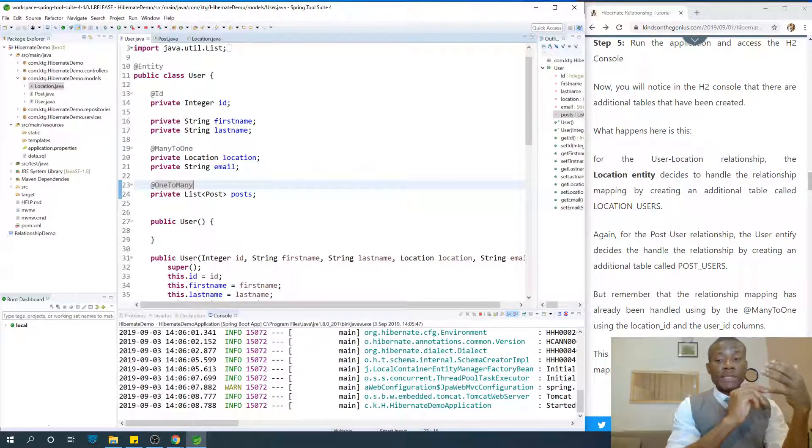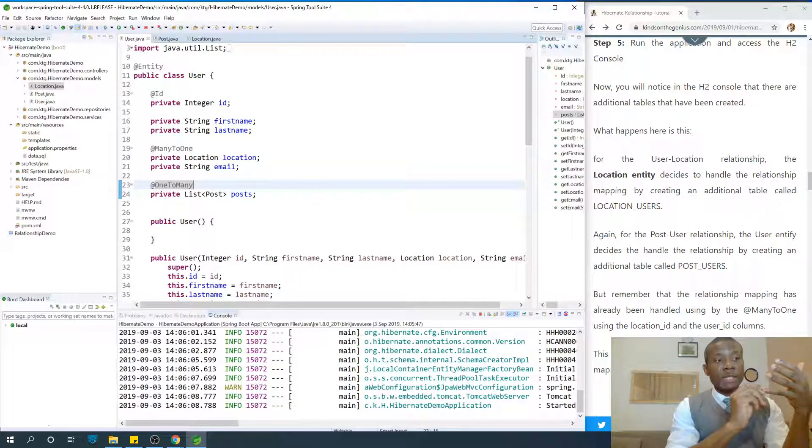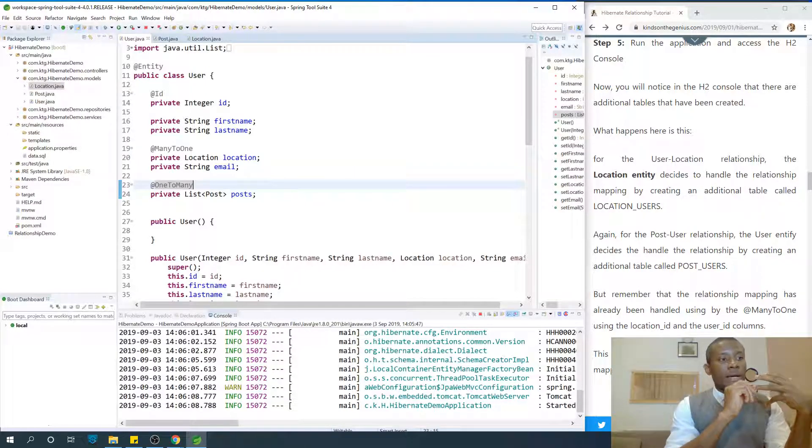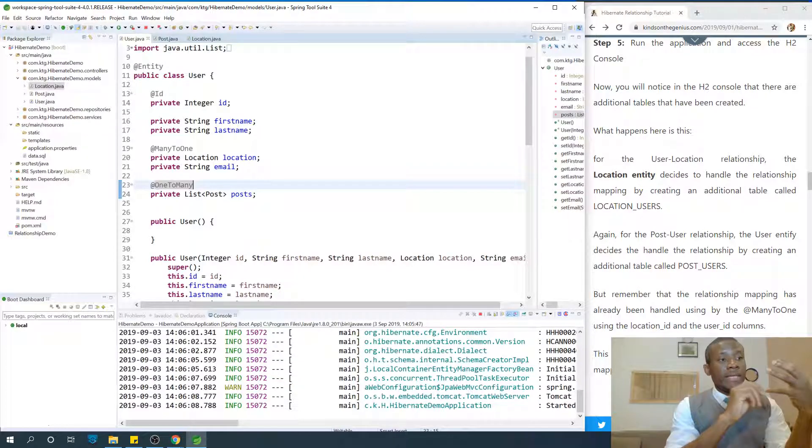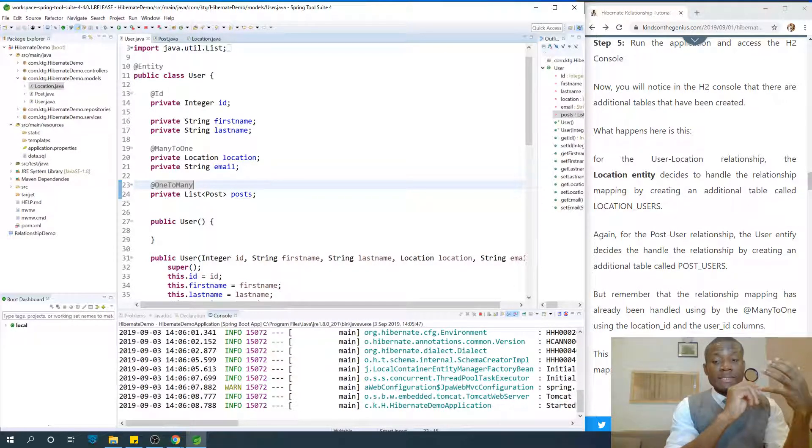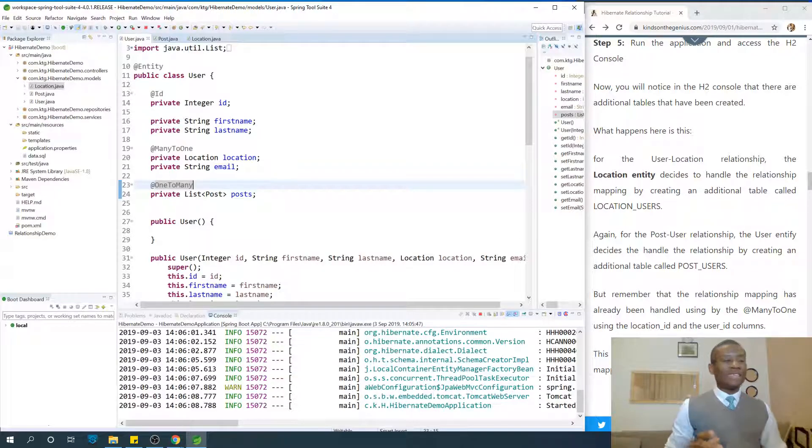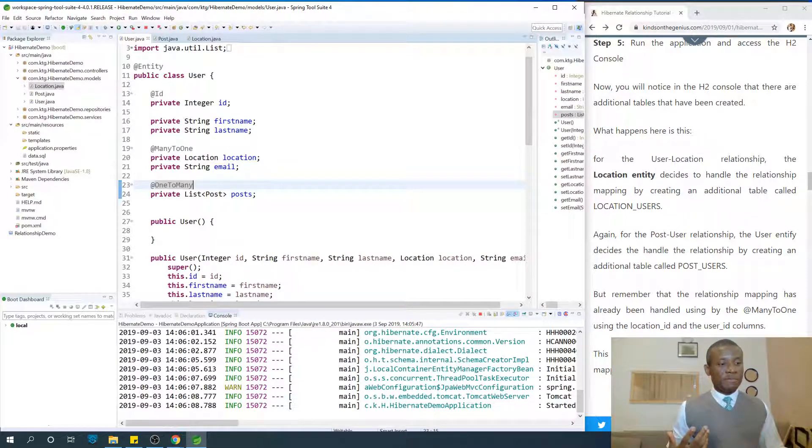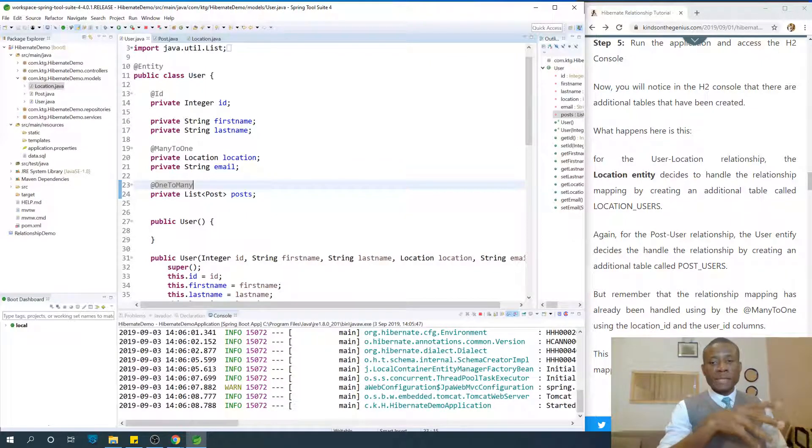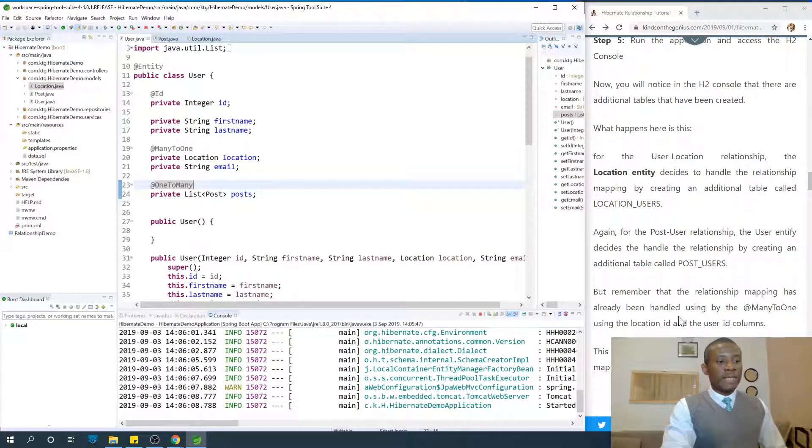And the Location entity creates an additional table. So this is confusion - both of them are handling it in different ways, and this duplicate mapping has to be solved in some way.